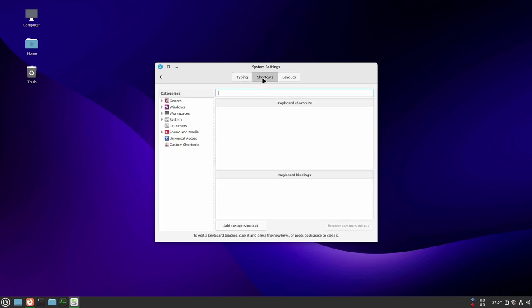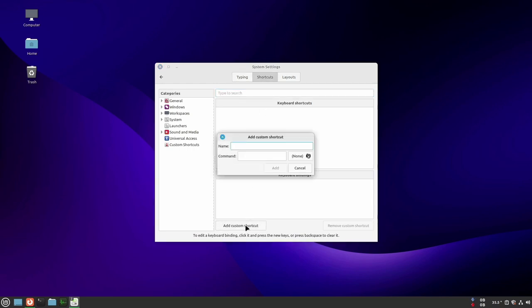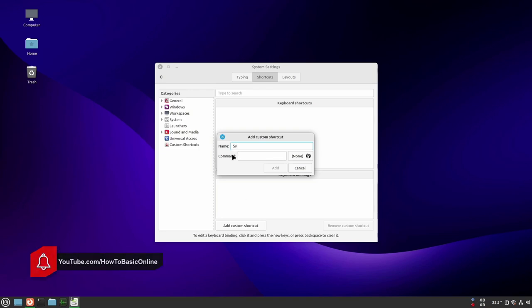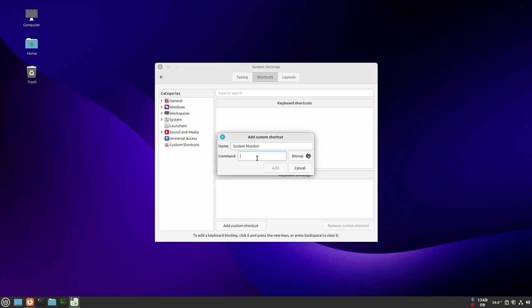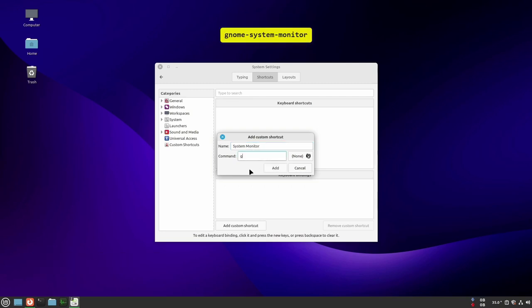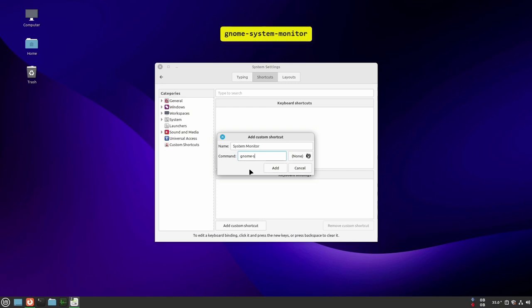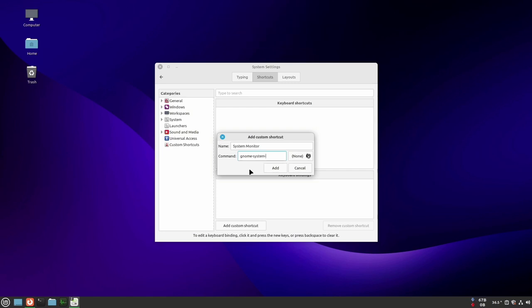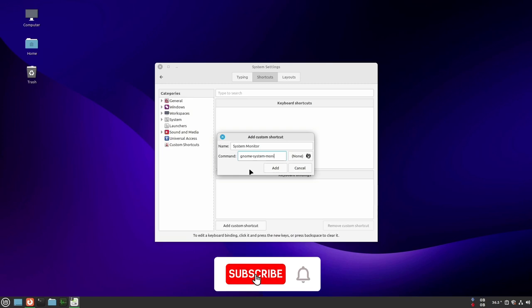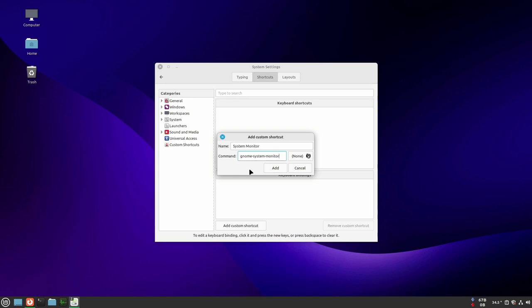Click on add custom shortcut. Give a name. Now type the following command. After that click on add button.